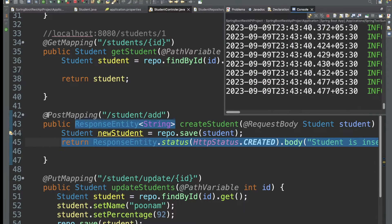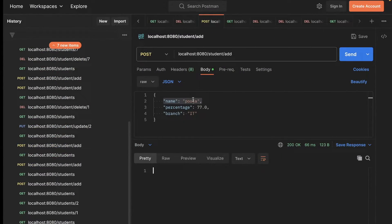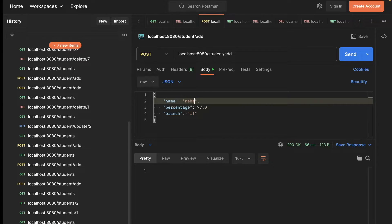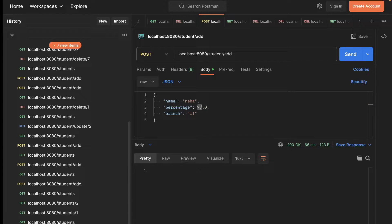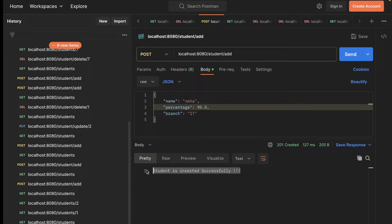After saving these changes, whenever we try to create a new student, we will get status 201 Created and the message in the response body. Let's go to Postman — creating a student named Neha with 90 percentage — and we get status 201 and the message 'student is inserted successfully'.